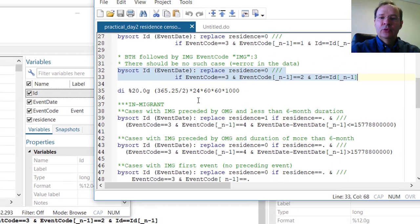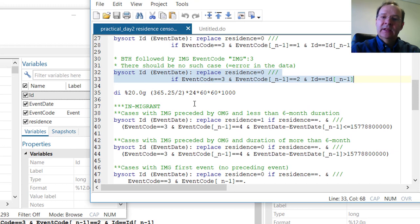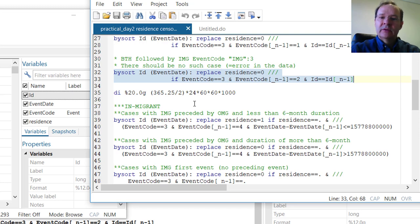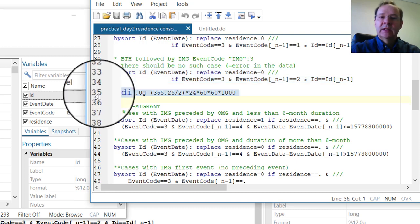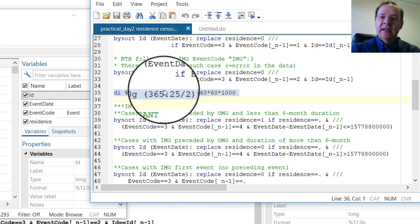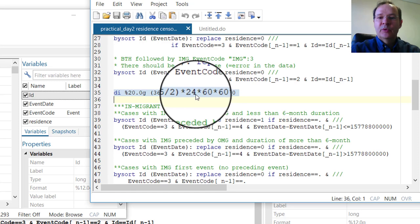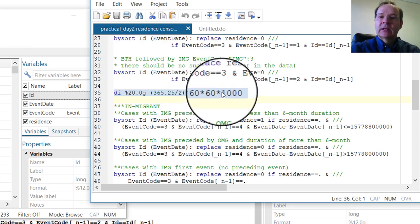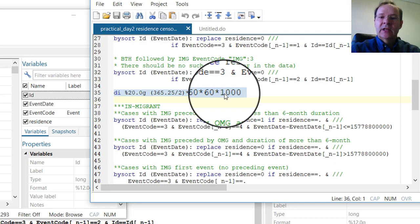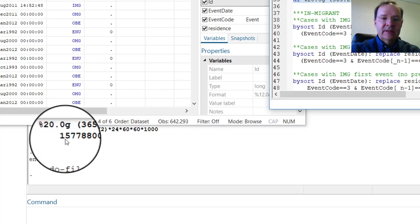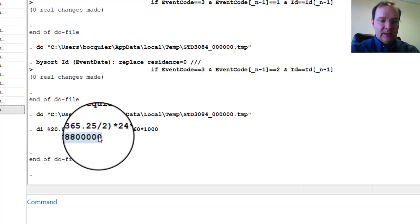Now we want to impose that there is at least six months between an in-migration and an out-migration to consider a person as a resident. The value of six months can be found by multiplying the number of days in an average year, divided by 2, and multiplied by 24 hours, 60 minutes, 60 seconds, and 1000 milliseconds. The time here is recorded in milliseconds. The value of six months in milliseconds is that much.